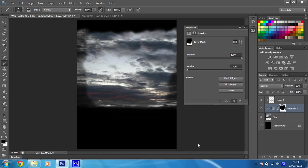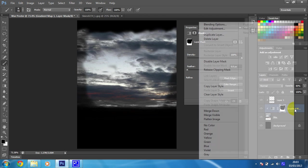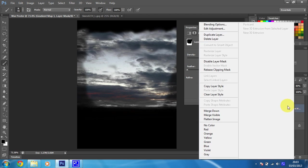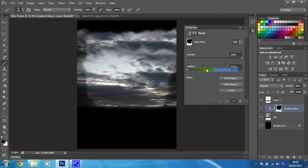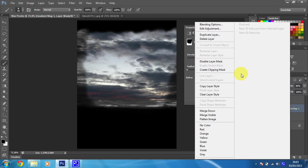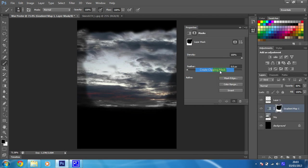What you need to do now is make sure that this is clipped to the sky layer, which it should already be. So as you can see, if I try to do that now, it would just release the clipping mask, which would do that. But I want to make sure that it is a clipping mask.